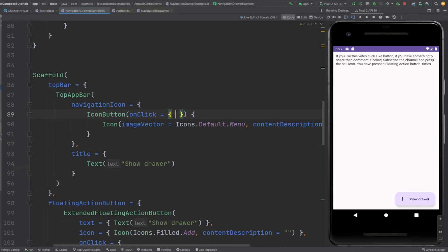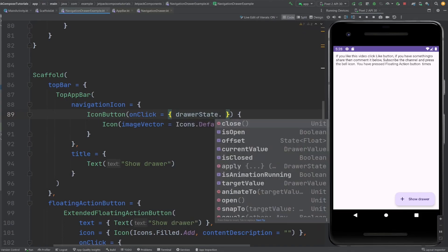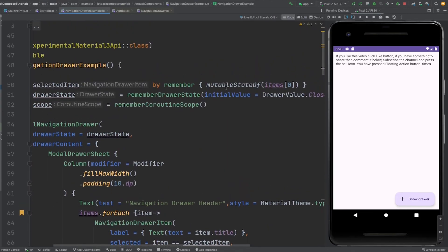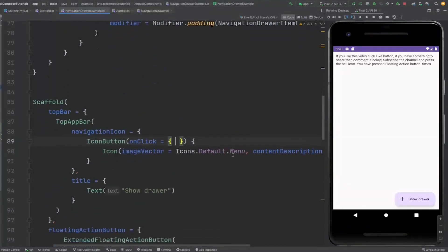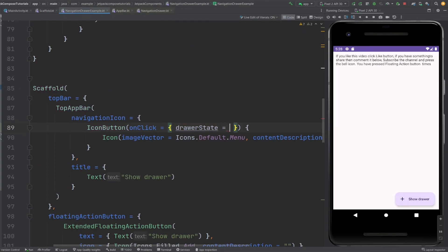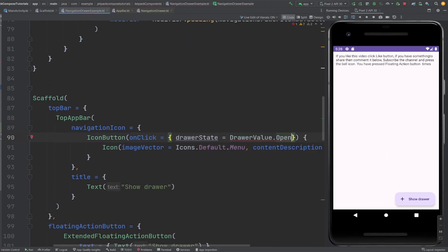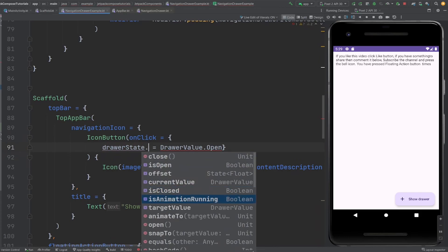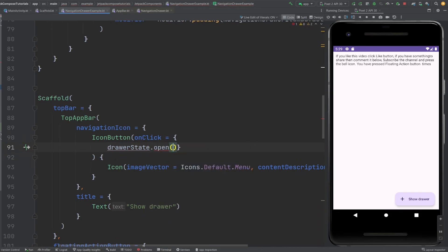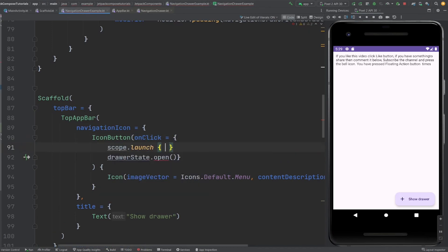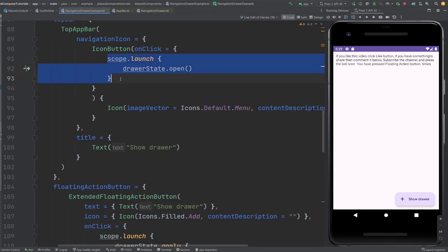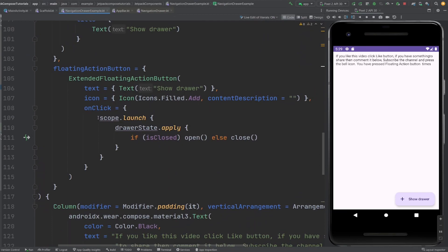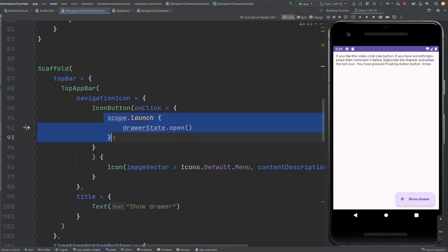On click of the icon, I want the drawer state to be set to open — DrawerValue.Open. Since drawer state open/close are suspend functions, I need to call them from the coroutine scope: scope.launch { drawerState.open() }. If the drawer is already closed, then open it. Let me run this.